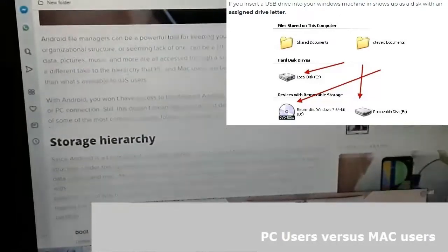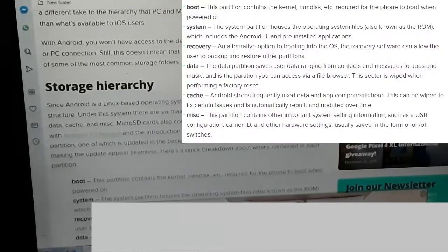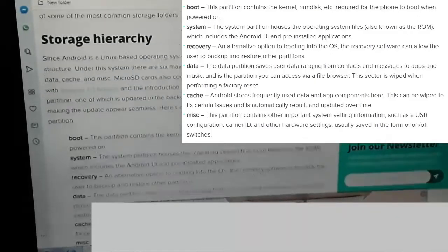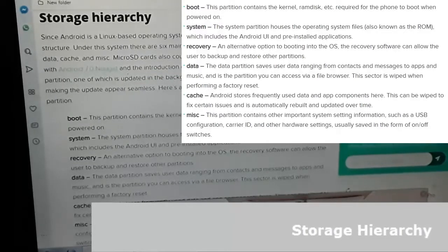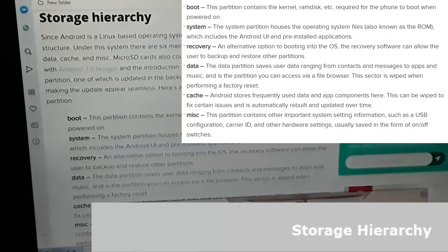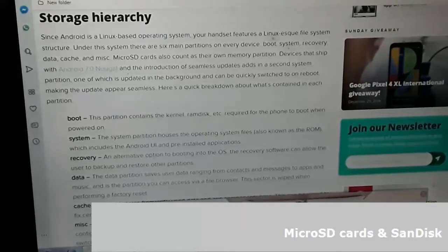With Android, you won't have access to the deepest Android system files with a basic file manager or PC connection. Still, this doesn't mean you can just delete any file at will in the Android file structure system. Here's a breakdown of some of the most common storage folders, what they are for, and which ones you can delete. Since Android is a Linux-based OS, your handset features a Linux file system structure. Under the system, there are six main partitions on every device: boot, system, recovery, data, cache, and miscellaneous. Micro SD cards also count as their own memory partition.